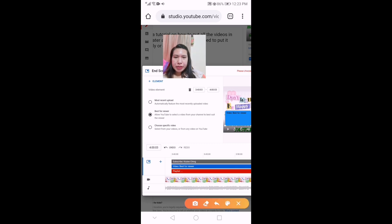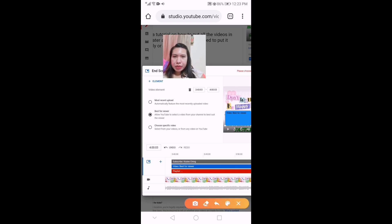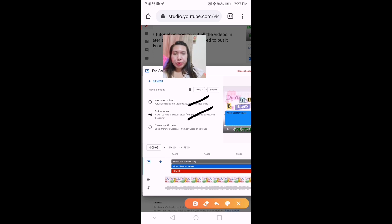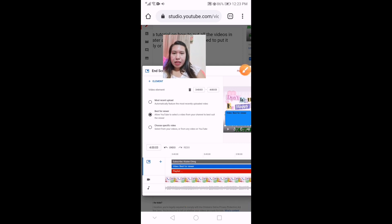For the second one — the video that you want to add — there are three options: the first is most recent upload in your channel, the second is best for viewer where YouTube will add one for you, and the third one is where you can choose a specific video. I'm going to select the third one.